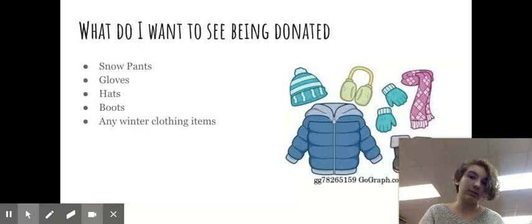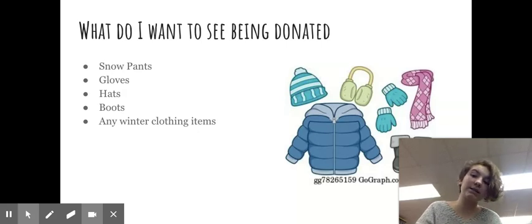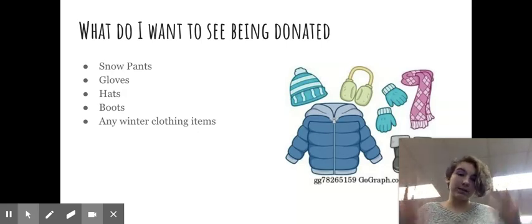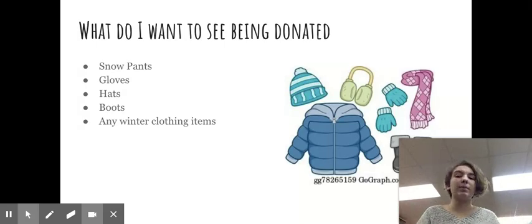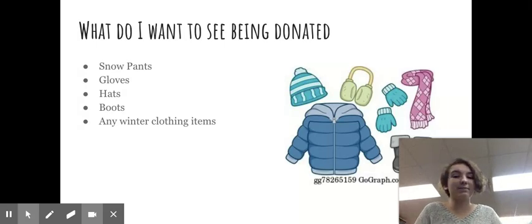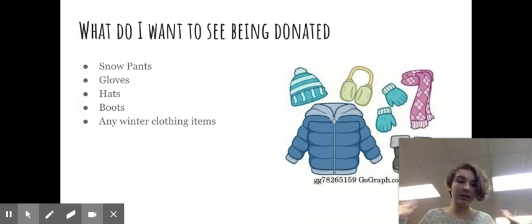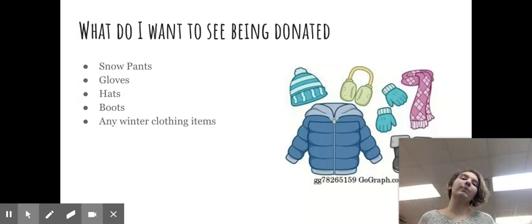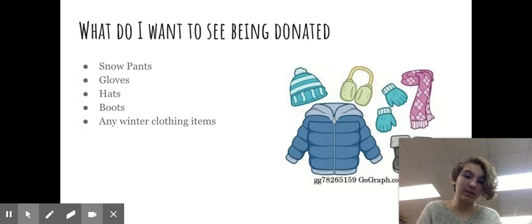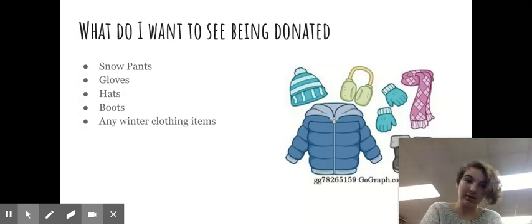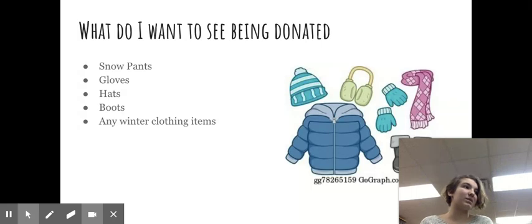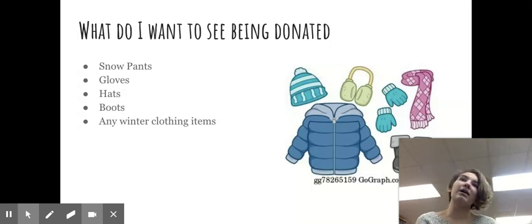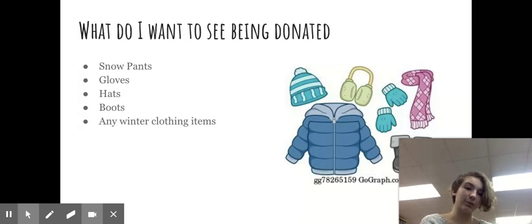Going right into it, I'm asking what I would like to see donated, which is snow pants, gloves, hats, boots, any winter gear and clothing you can think of. We're not asking for brand new things but things in pretty good condition. Maybe some that you didn't like that are still in really good condition and you're like maybe it's time to give these to a new owner.